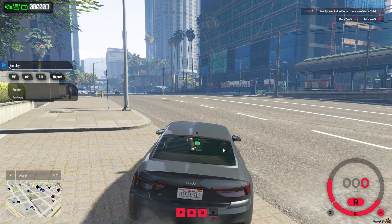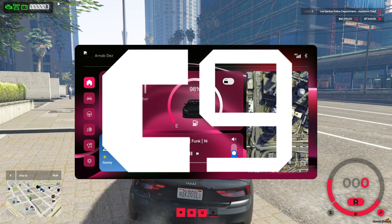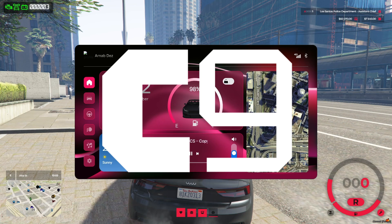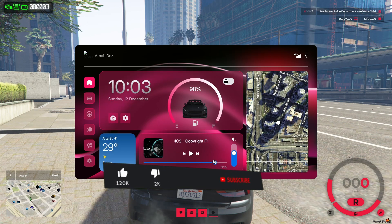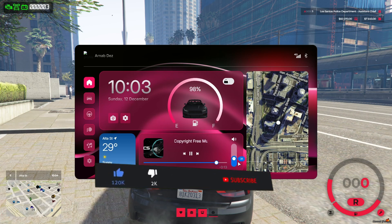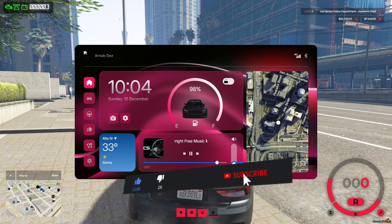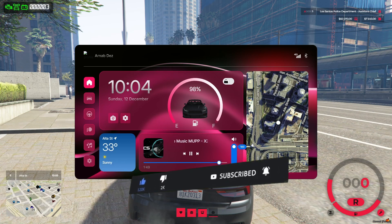A huge thank you to Code9 Scripts for making this possible. If you found this video helpful, don't forget to subscribe to AG Framework. Hit the like button and turn on notifications for more 5M tutorials.